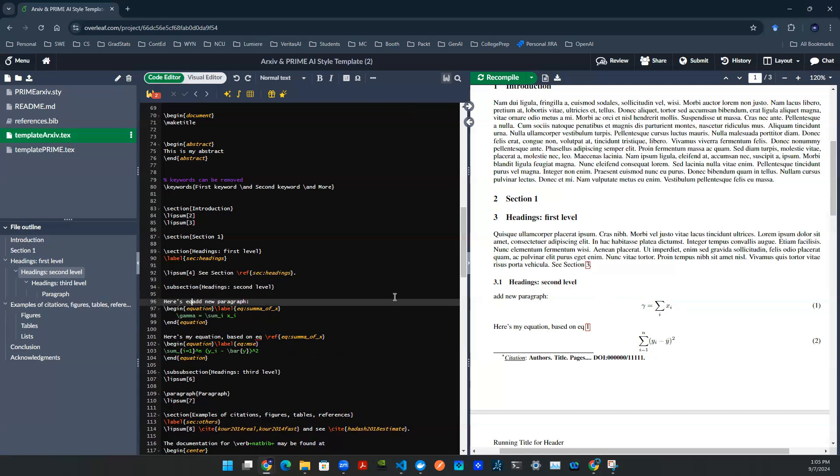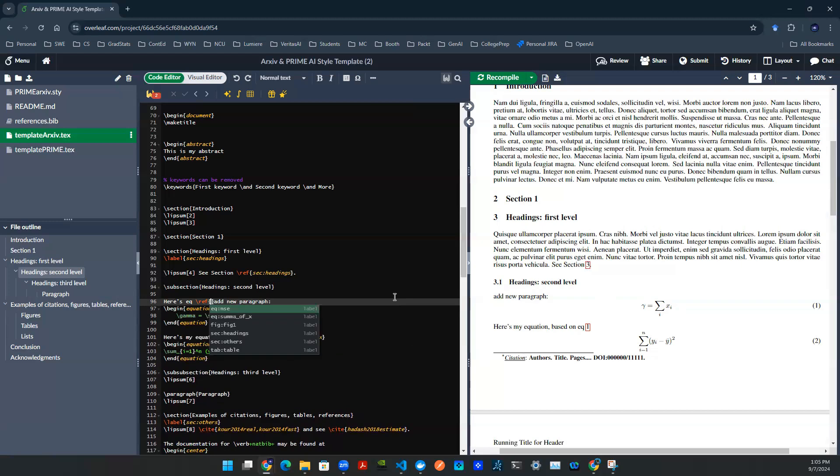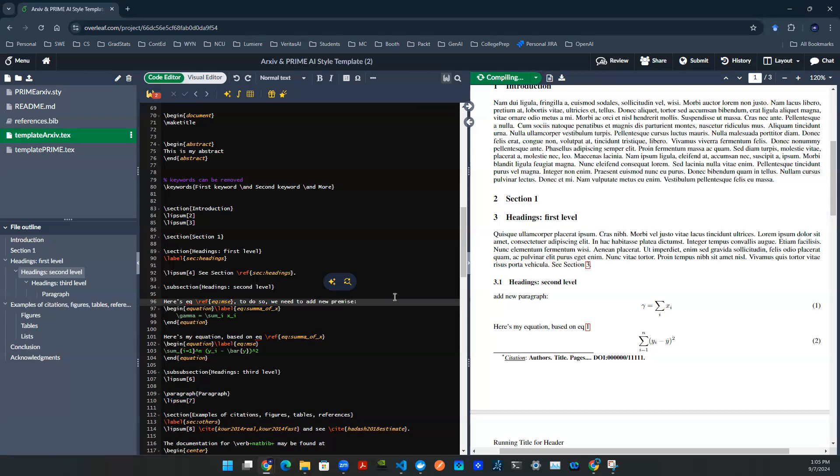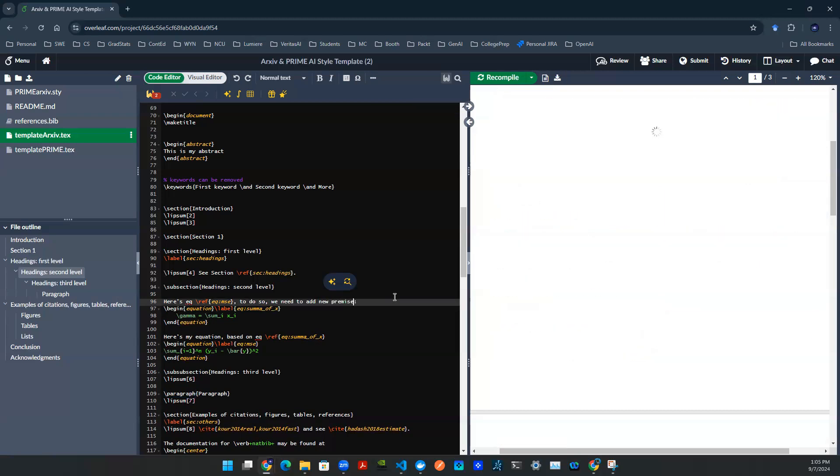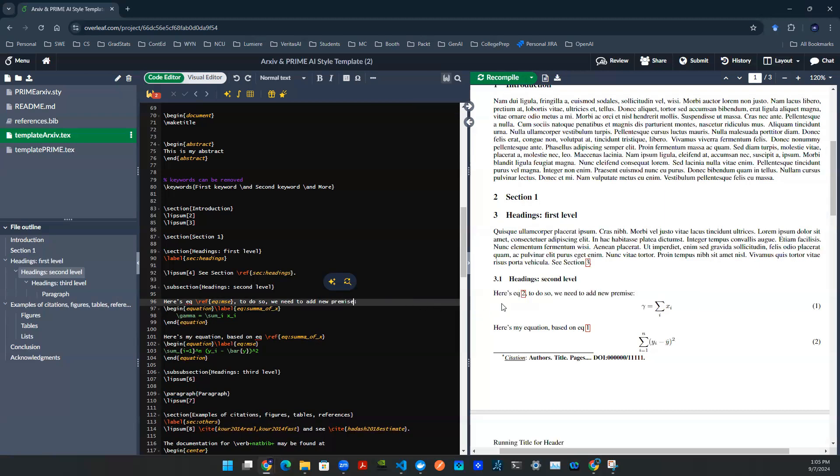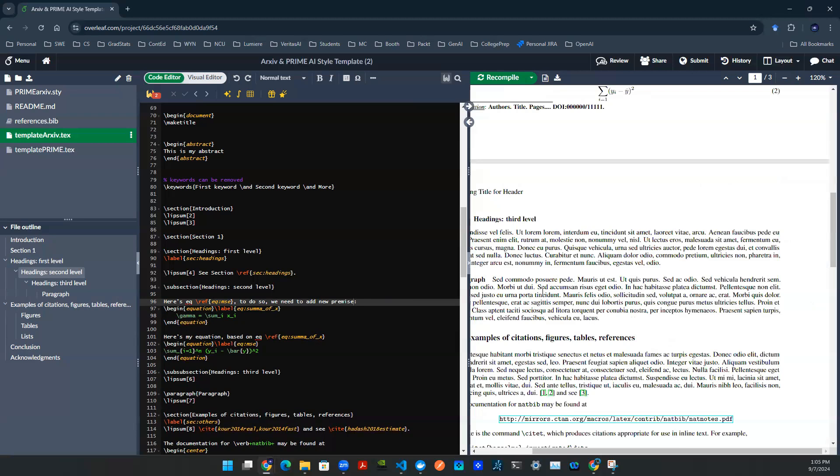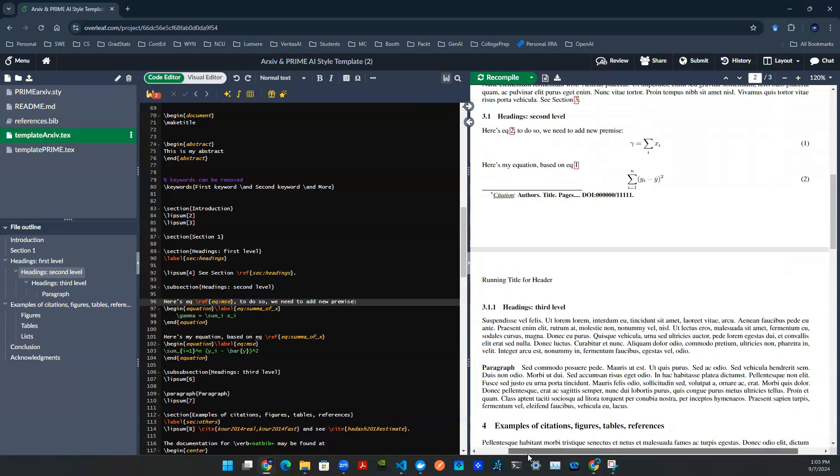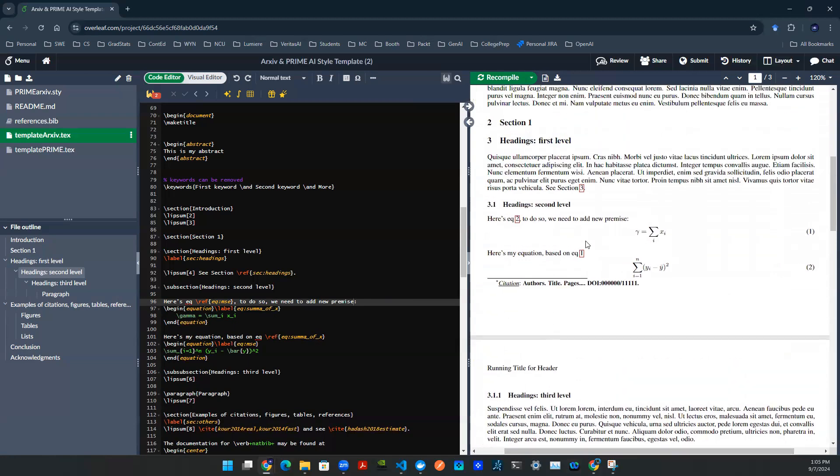So let me show you. Here's the equation. And I can say reference eq MSE. To do so, we need to add a new friend, something like that. As you can see here, I say here's the equation number two. And this number two actually has a hyperlink that will point you to this second equation here. And that's how these two things are referenced.